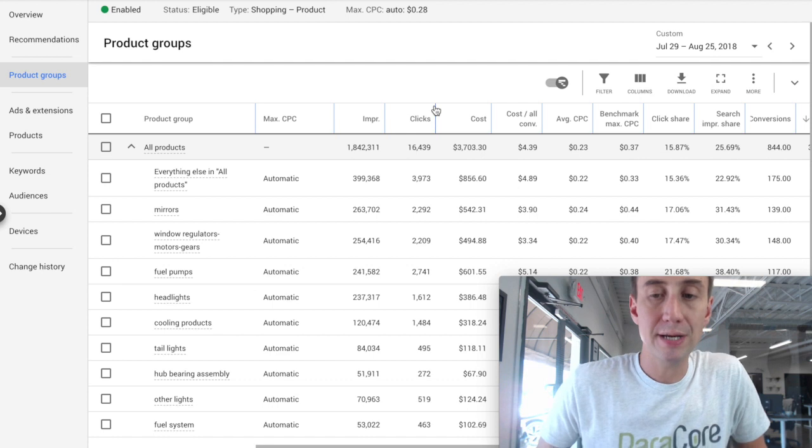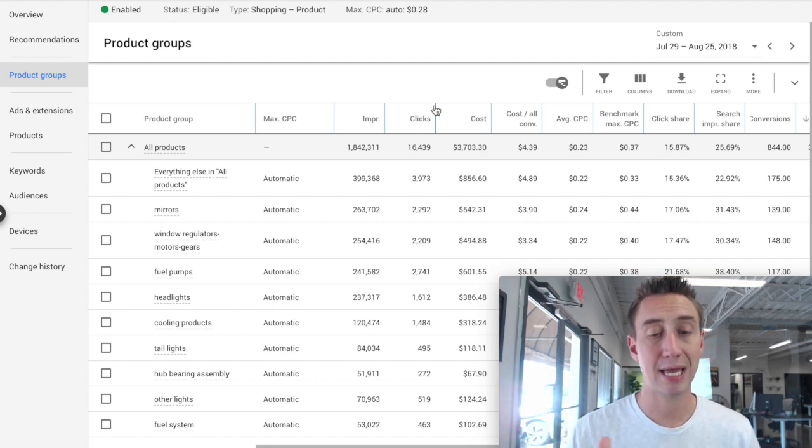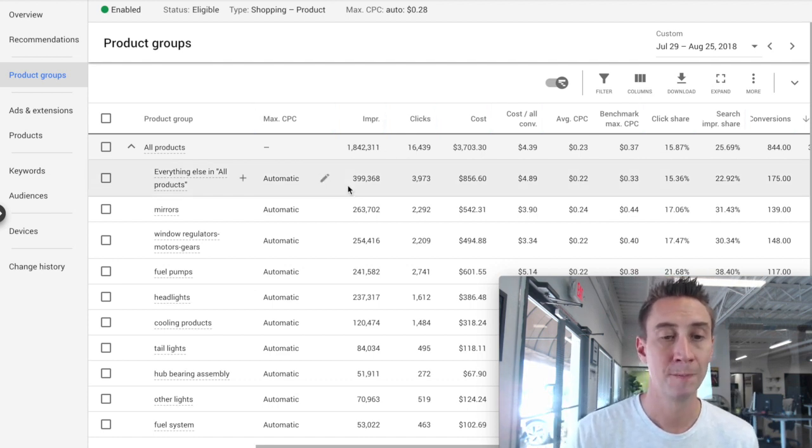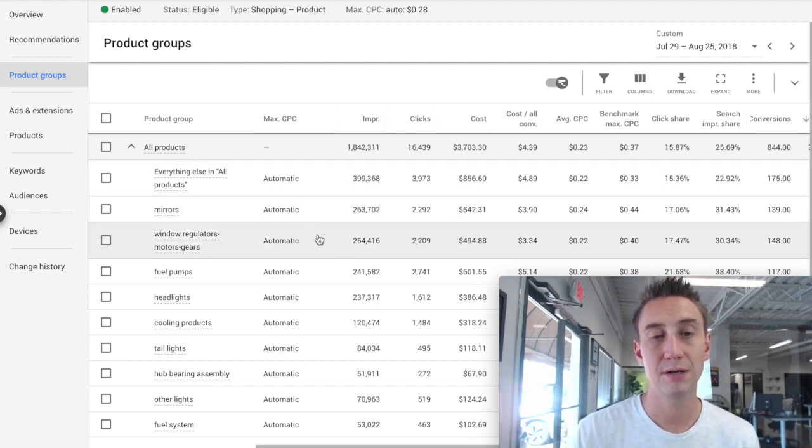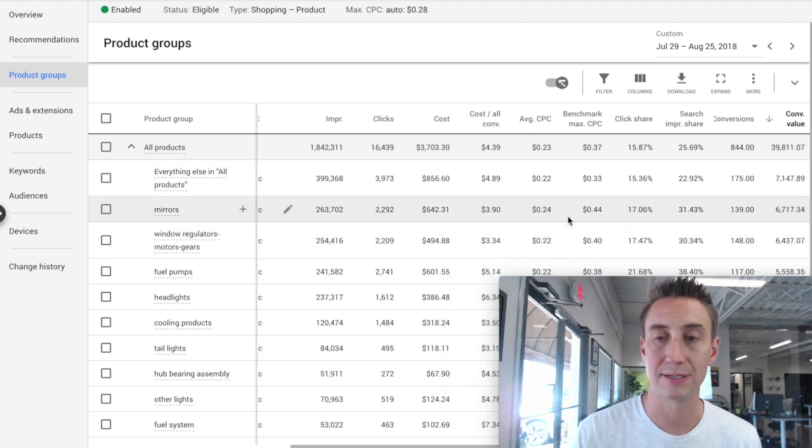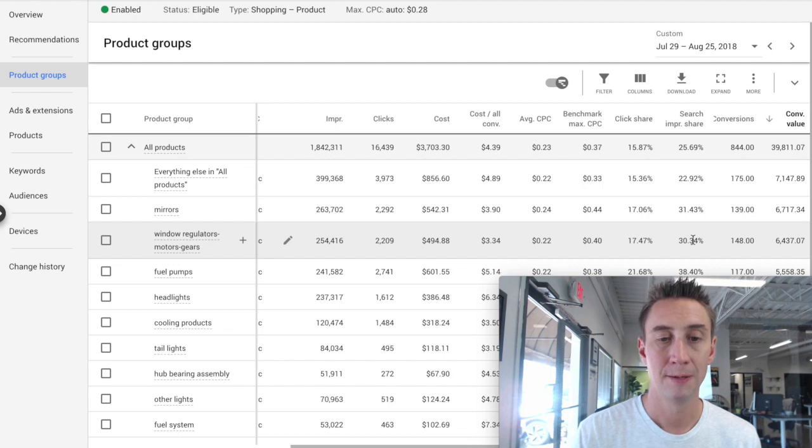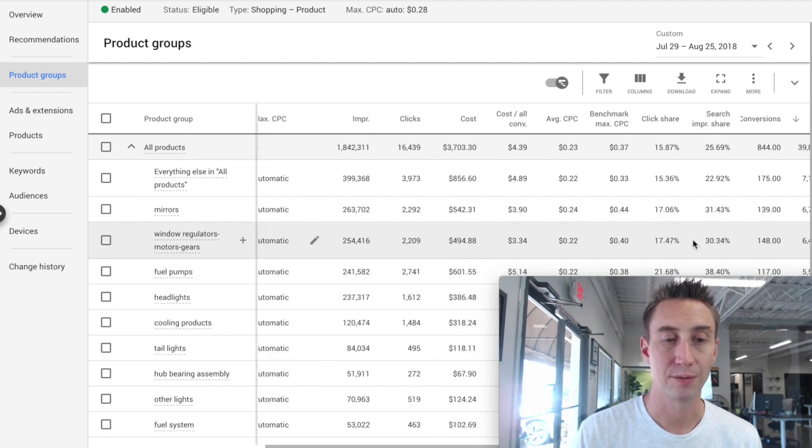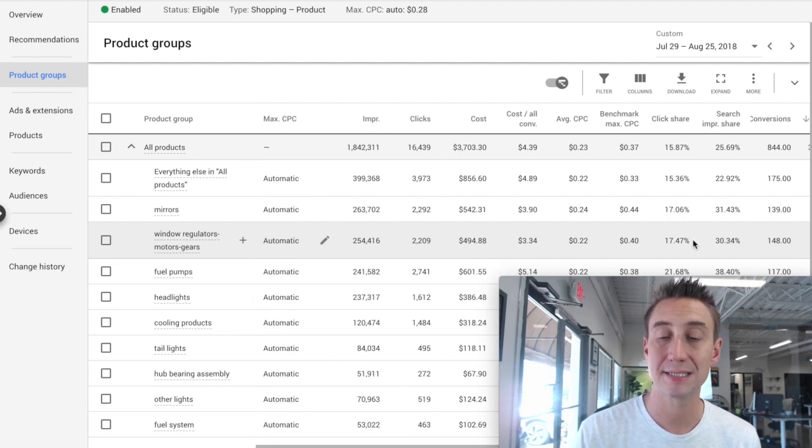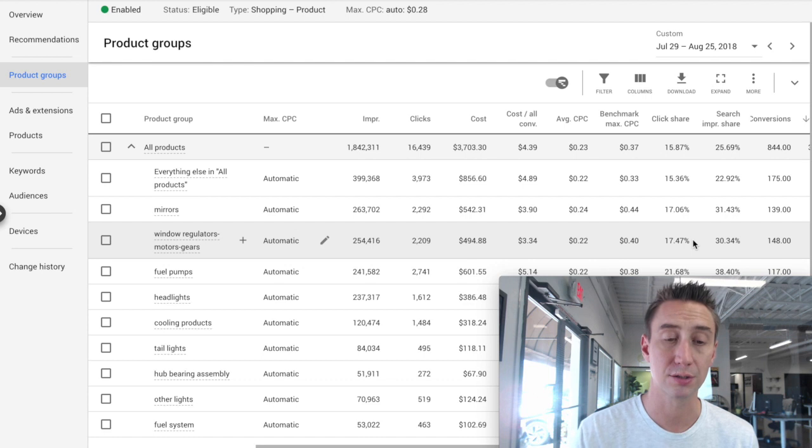And it's great to be able to see how each category is performing, right? So here I have mirrors. I know how much money has been spent on them. If I scroll over, I see what the conversion value is. It's converting well. The same thing with window regulators and motor gears. So I can see which of these product groups is performing well.